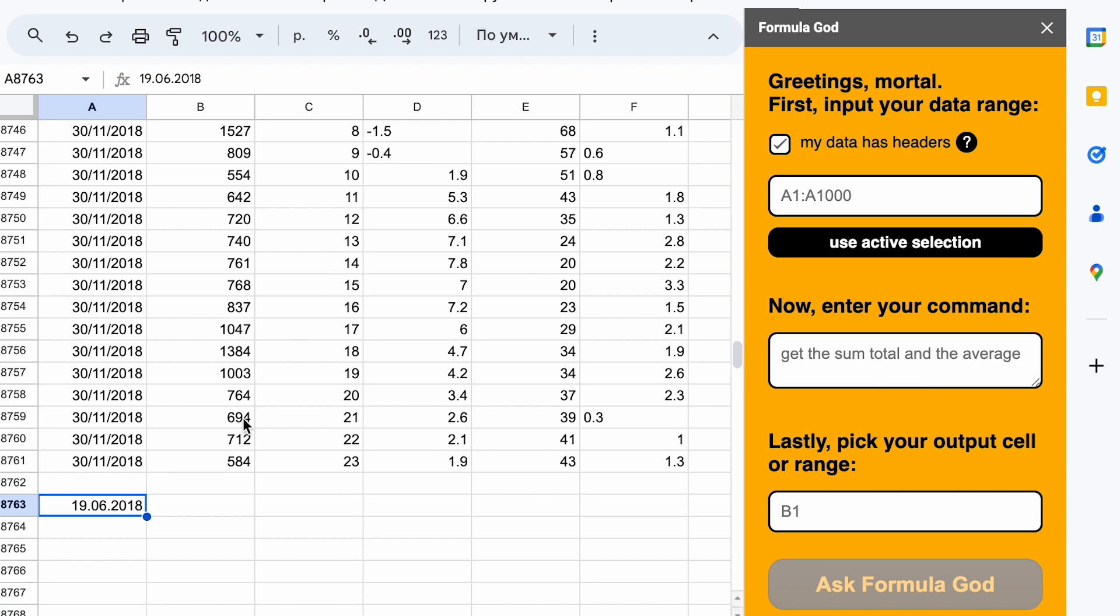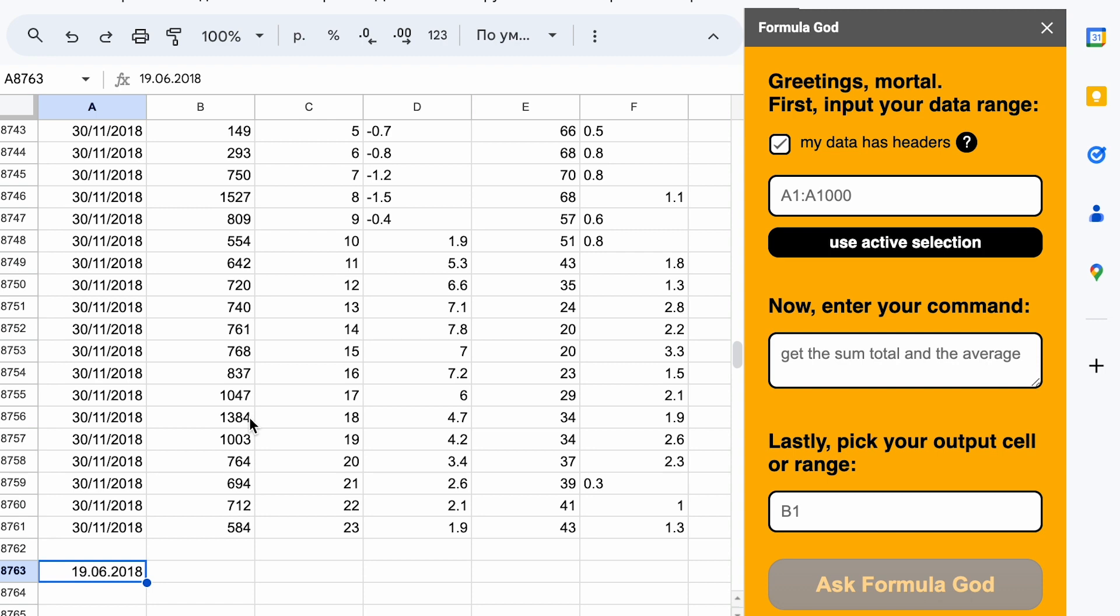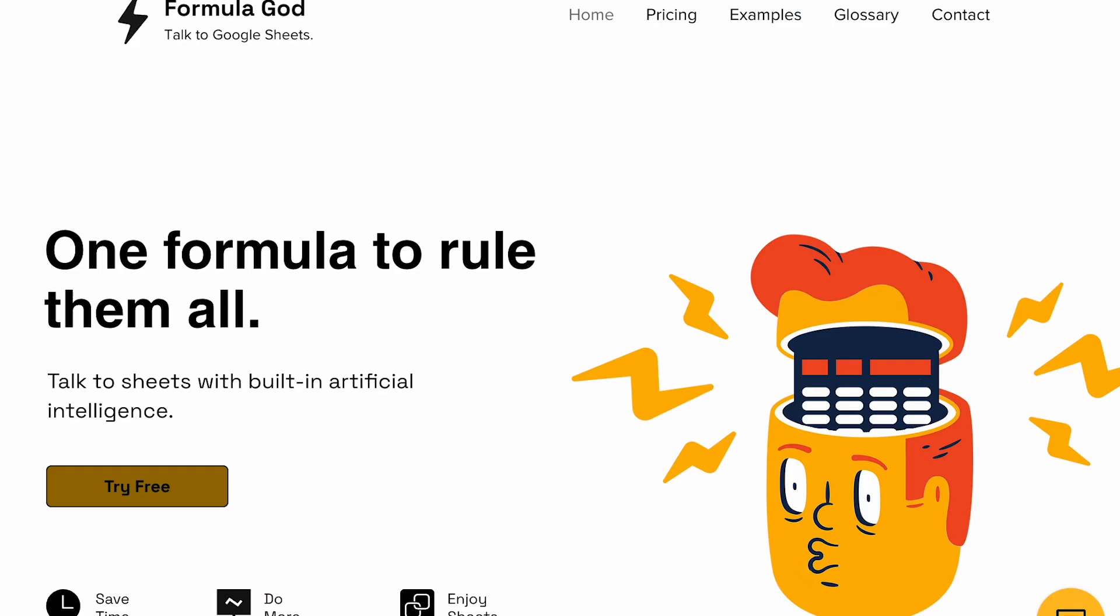Pros: I don't even know what to highlight as pros here. In my opinion, it might be useful if you constantly use Google Sheets and need quick answers to questions. Cons: It's unclear how the calculation process works. I can't see it, so I can't trust it.